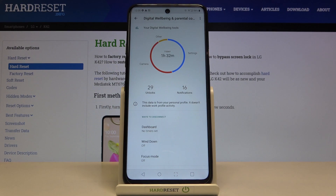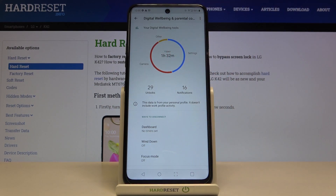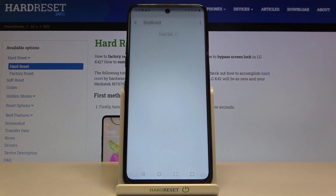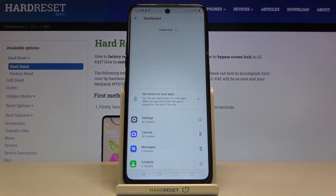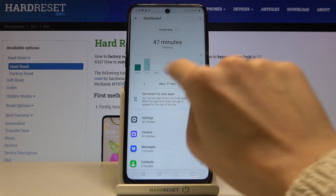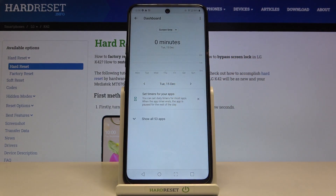This device has been in use for one hour and 32 minutes today. If you click on it again, you will be able to reach some further details — here you've got the info for each day in which your device has been in use.